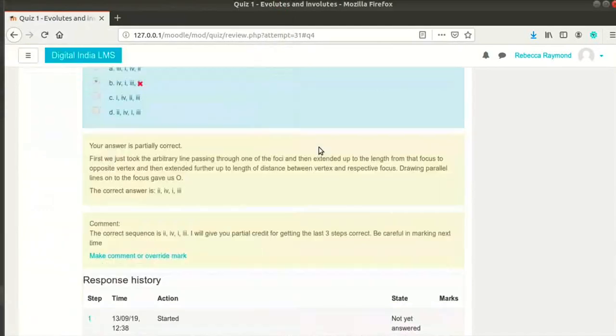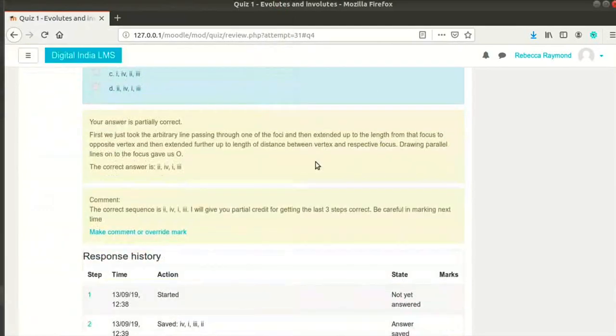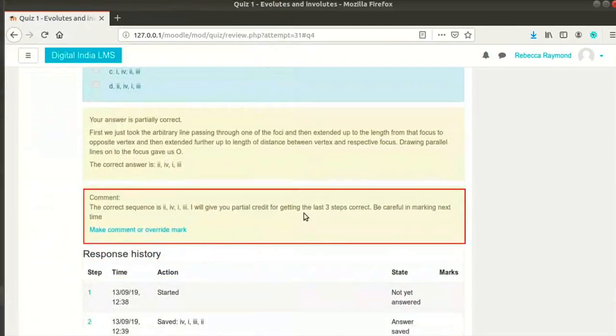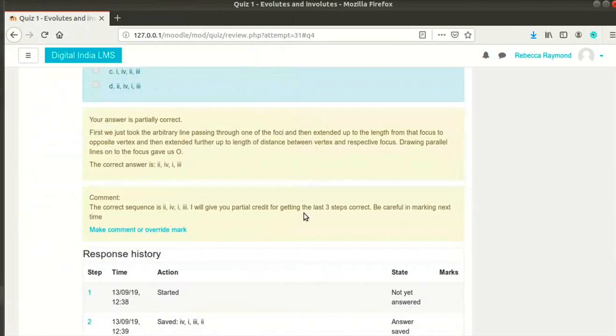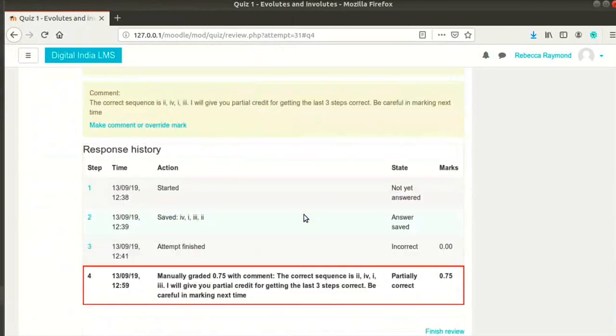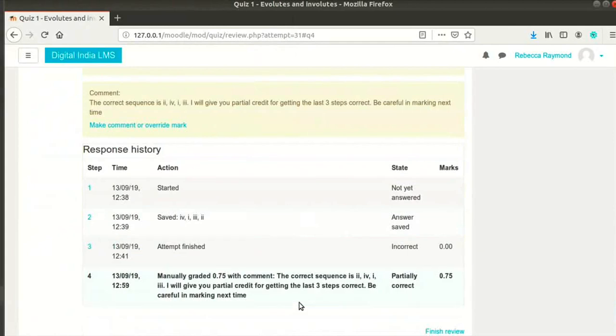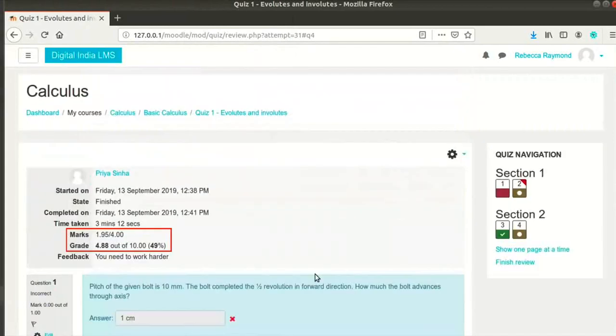Scroll down and click on the save button. Your comment is now shown below the comment feedback. Response history also has a log of the changes you made. Notice that the marks and grade have also changed based on your new manual grading.